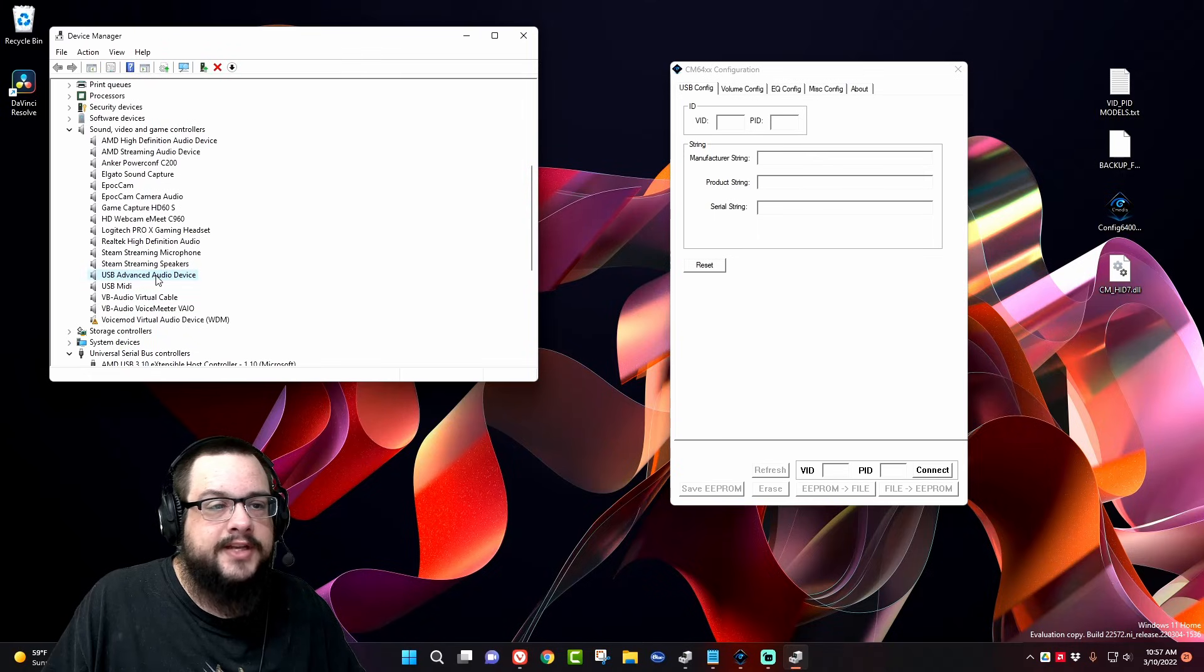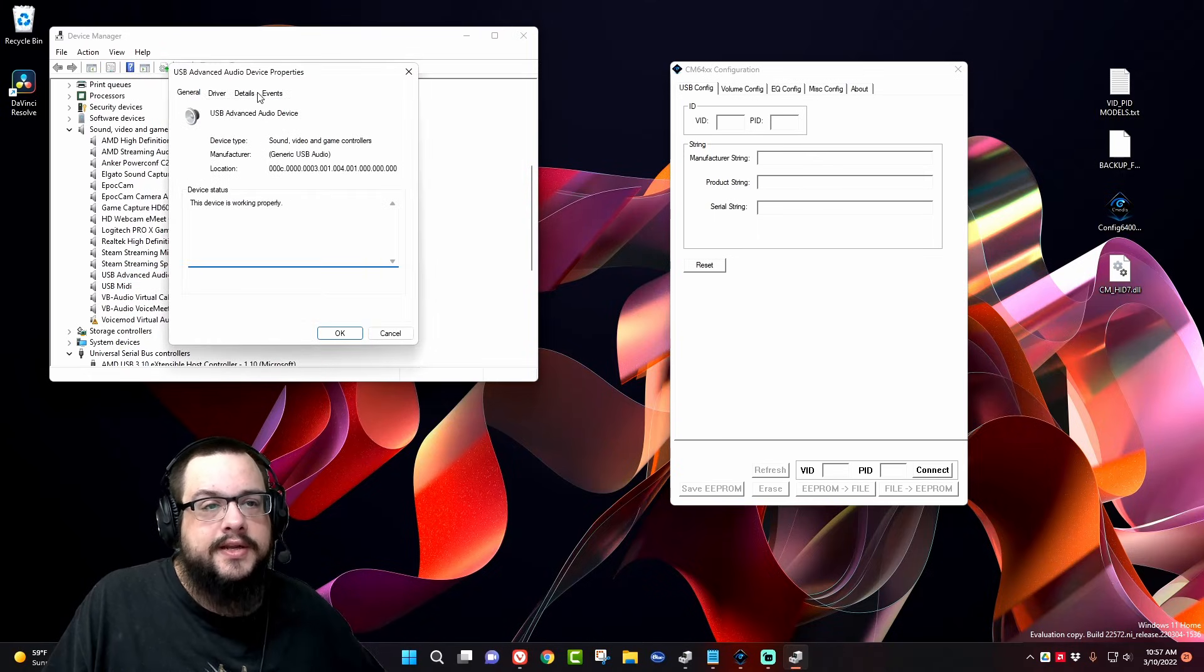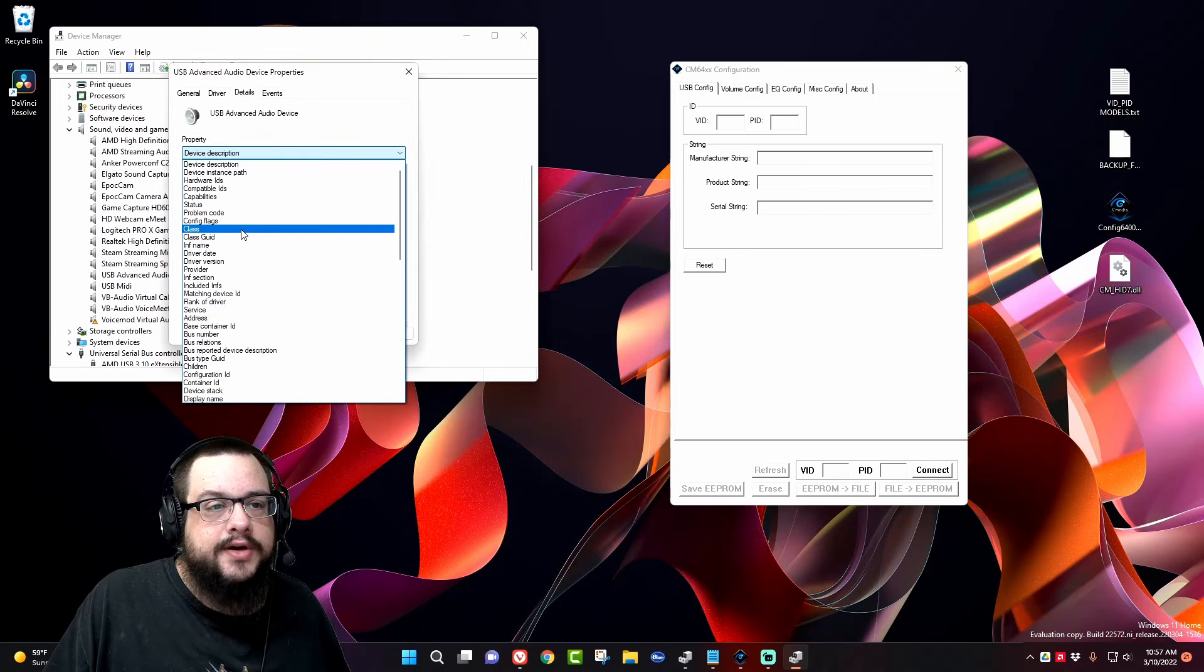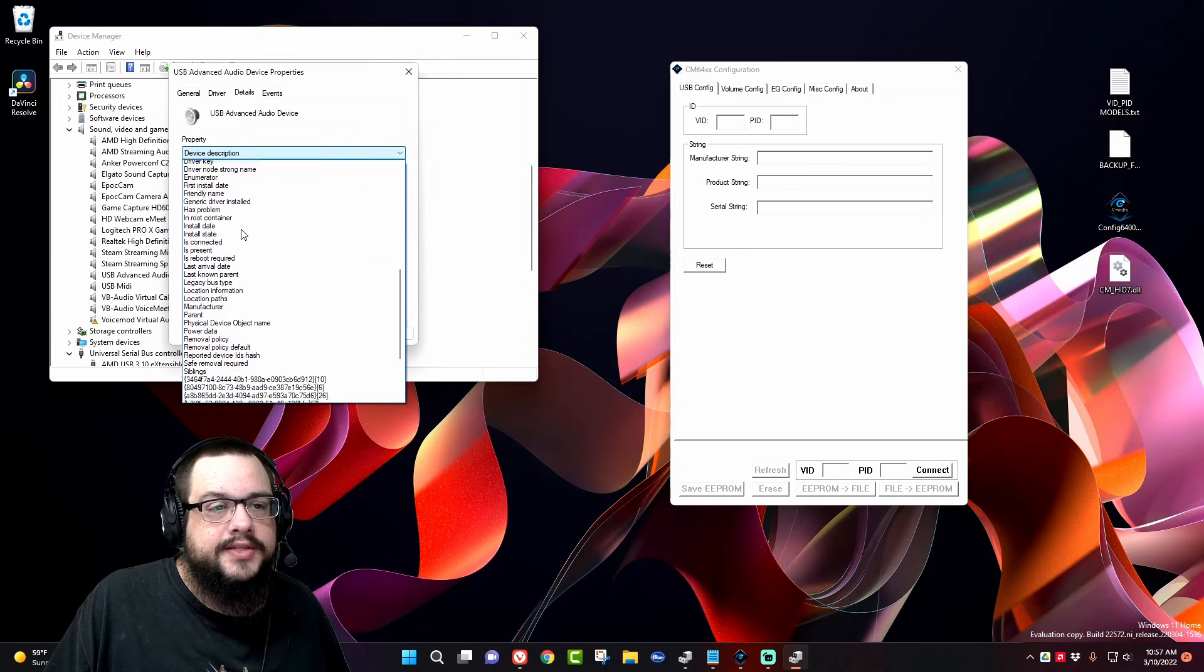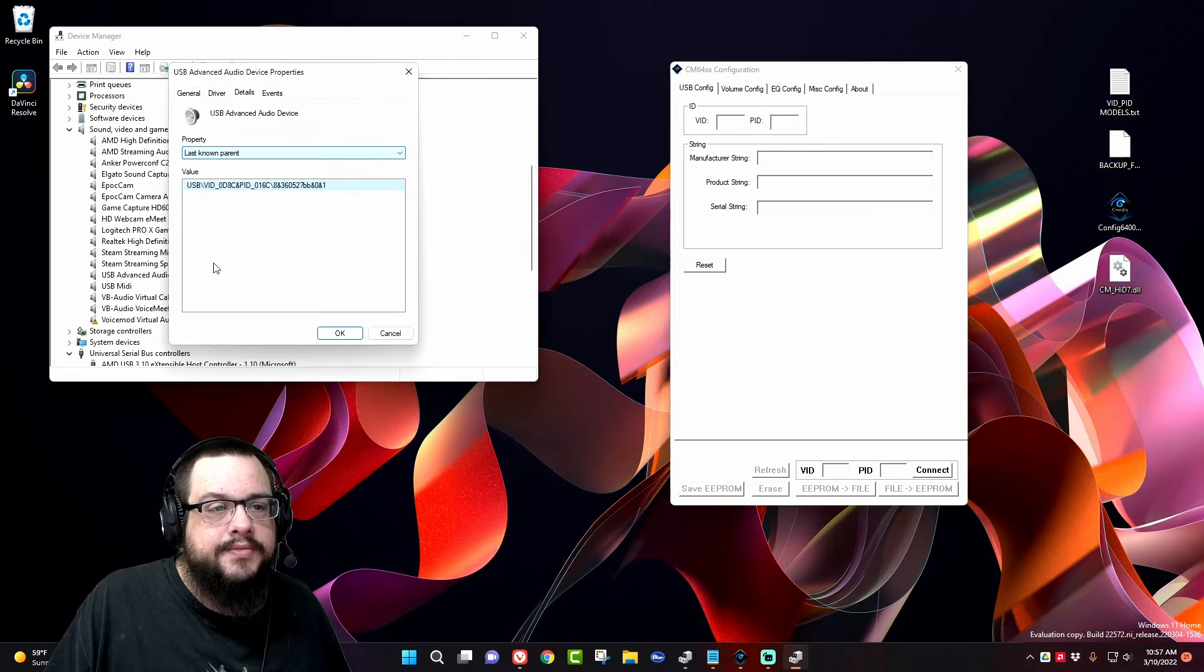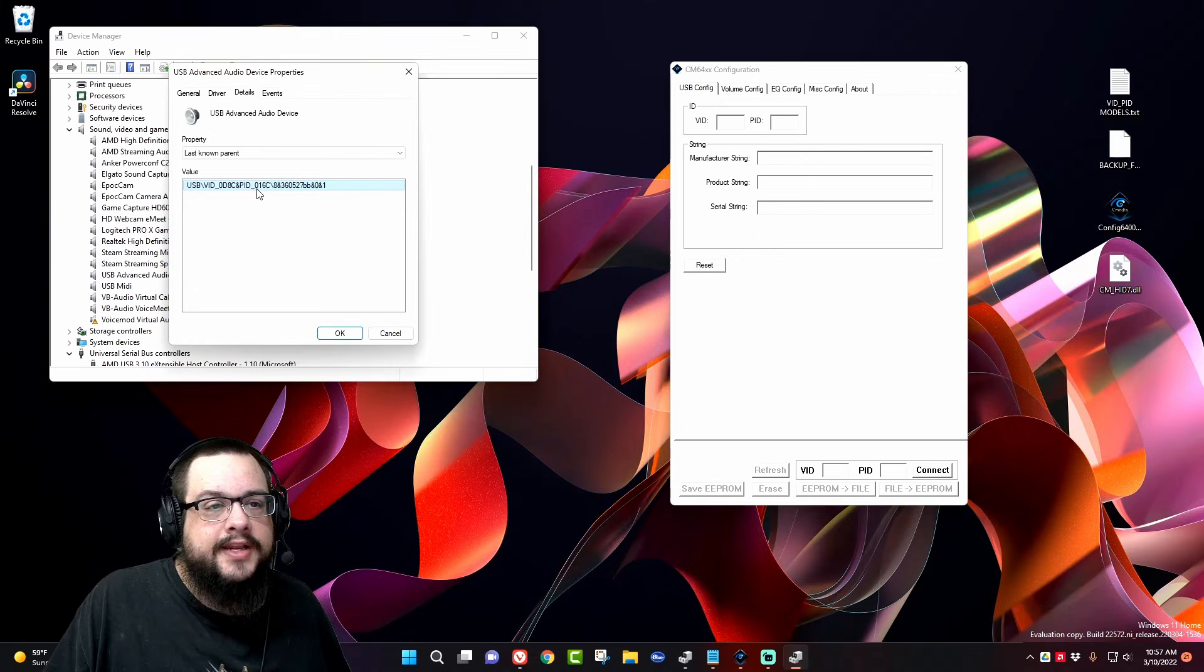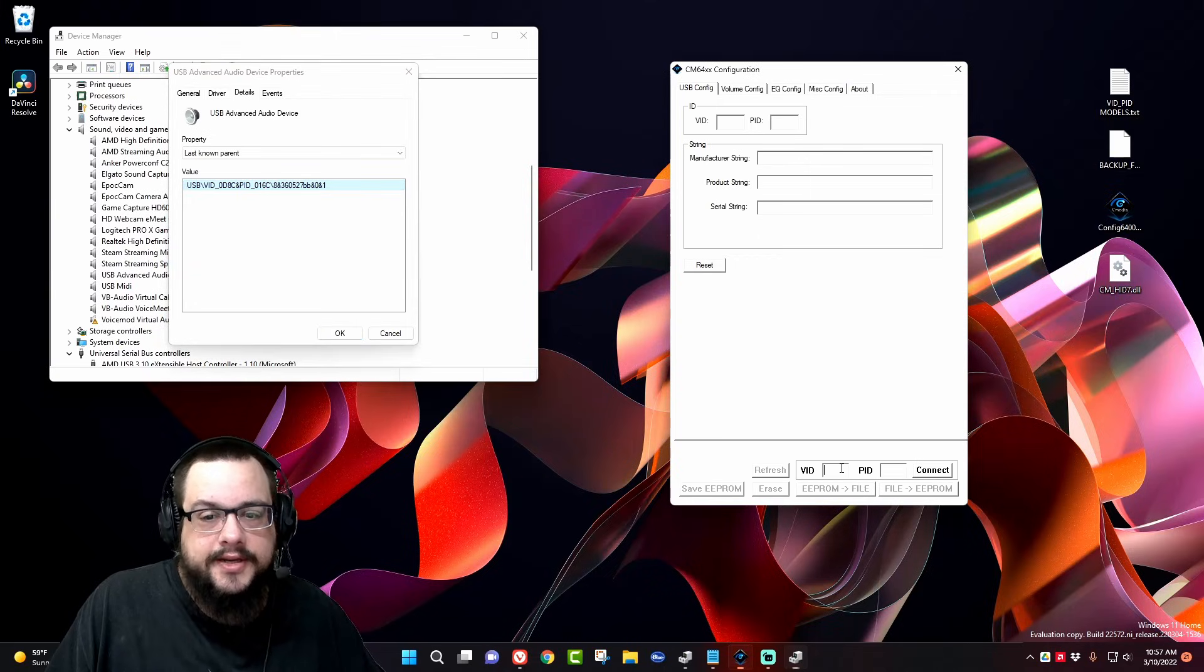Your USB Advanced Audio Device. If you right-click and go to Properties, go to Details, and then scroll all the way down until you see Last Known Parent, you'll see it has a VID, which is the four digits here, and then a PID, which is the four digits there. So let's type those in here.